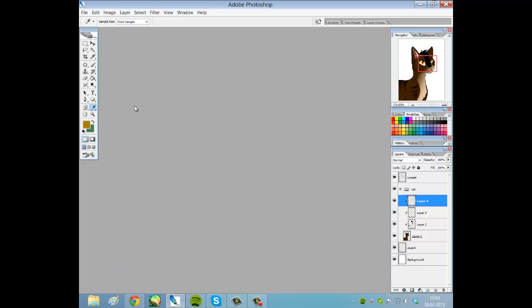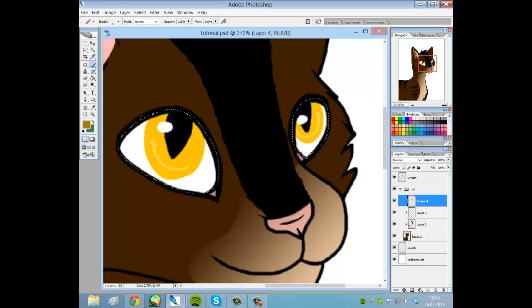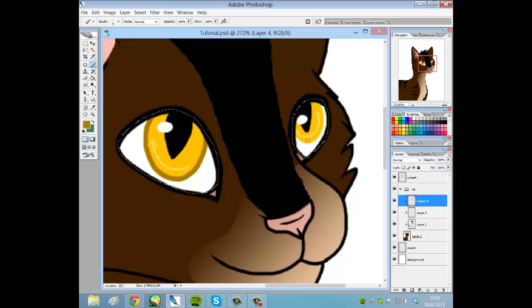Since this is a cat, it has a slit eye thingy - forgot what it was in English. And now we add this white dot here because it is a wet surface. And we have a dark outline like this.